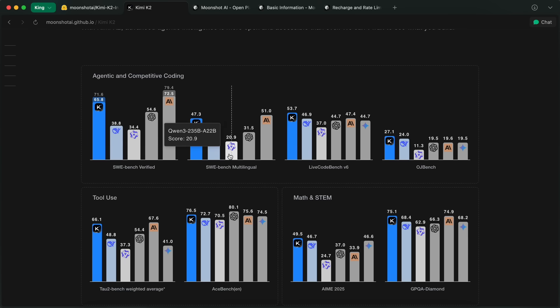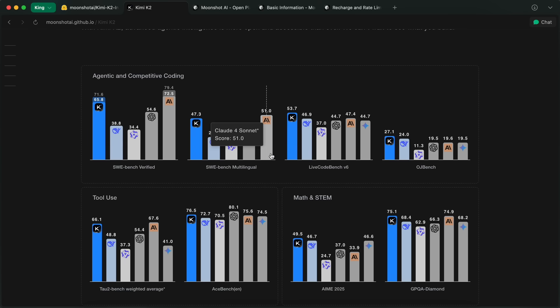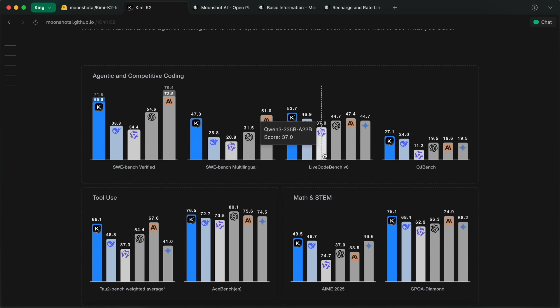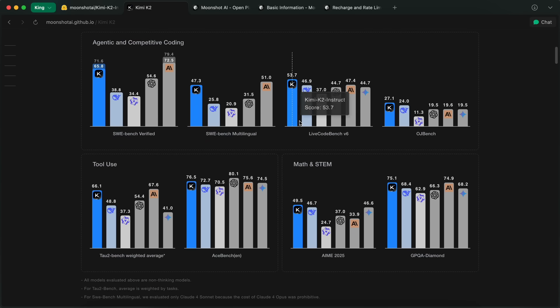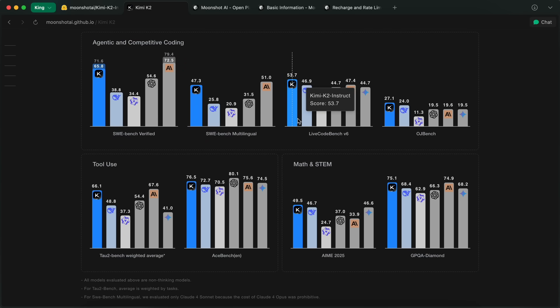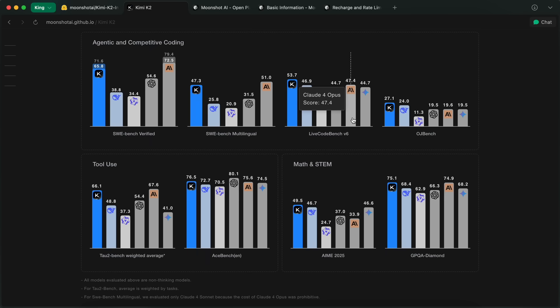In SWE Bench Verified, the model beats DeepSeek by a wide margin, as well as DeepSeek, Qwen, and OpenAI. It comes extremely close to the Opus model here. In LiveCodeBench, it also beats all of them, including the Claude 4 Opus model.